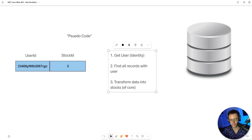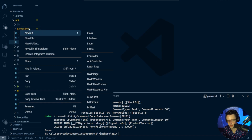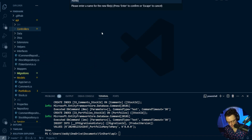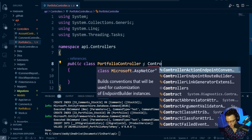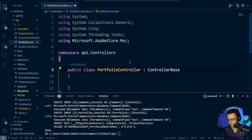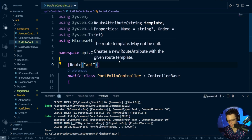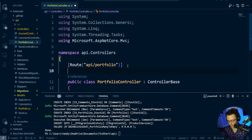Let's hop inside VS Code and do some coding. The first thing I'm going to do is go into my controllers file and make a brand new controller for our portfolio. We need to bring in our ControllerBase and set up the API endpoint. I'm going to name this Portfolio and give it the API controller attribute.